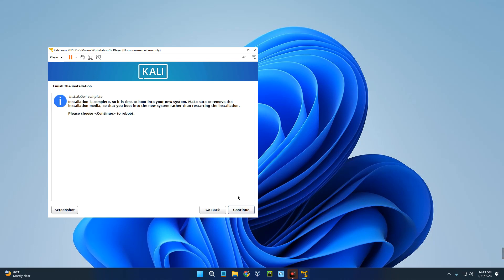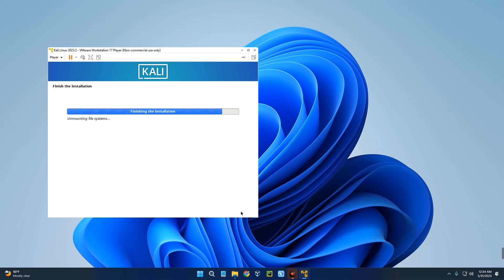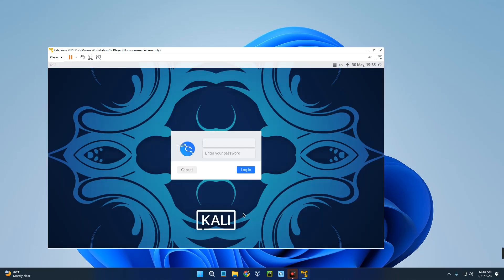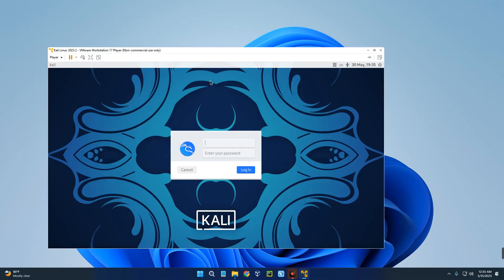Click on Continue to reboot. And here we go. Now login with your username and password.